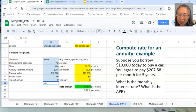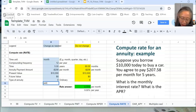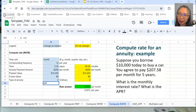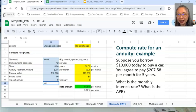Congratulations, you have now mastered time value of money calculations. We'll be using these tools a lot throughout the rest of this class in all your financial planning problems. We'll stop this video here and go on to the next unit in the next video. See you soon.